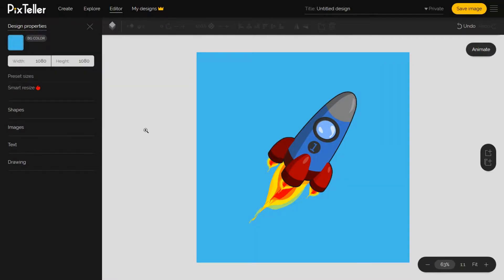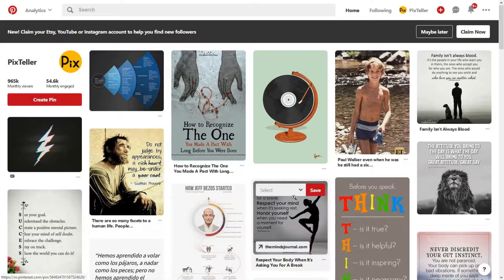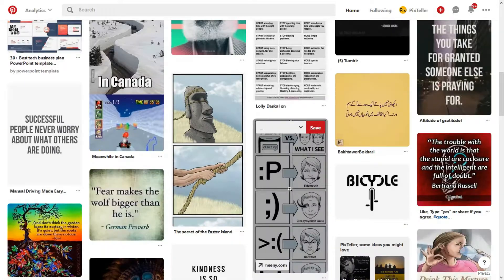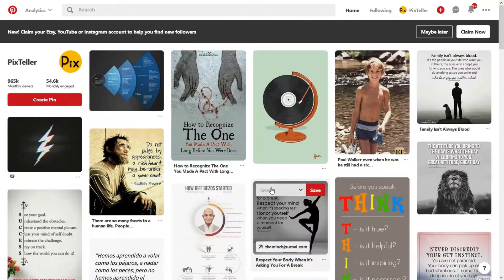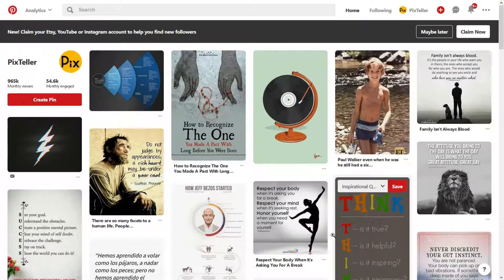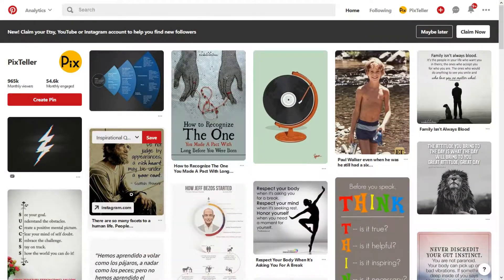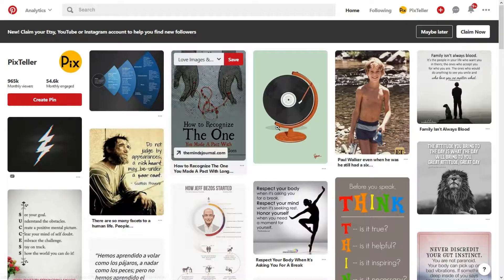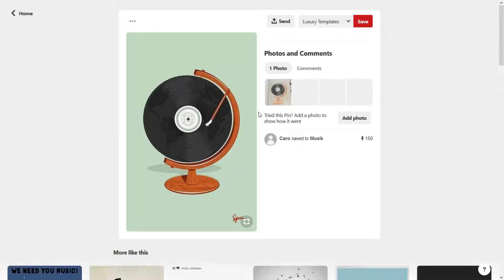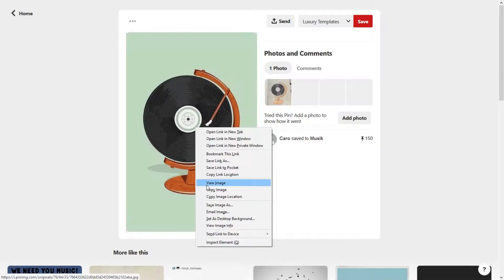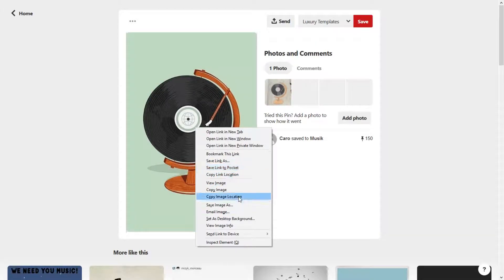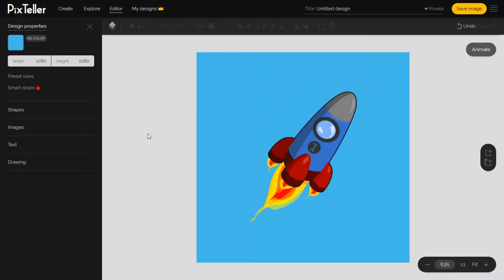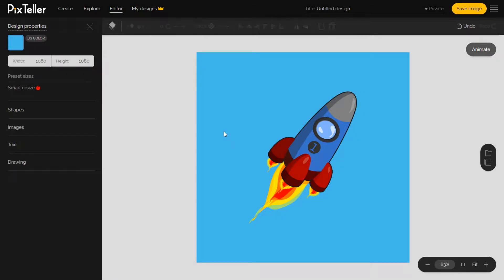One simple trick to add an image to the editor is to copy any image from the internet and paste it in the canvas. For this example, I will choose one from Pinterest. Select the image you like, right click on it and copy the image. Now all you have to do is return to the editor and paste the image using Ctrl plus V keyboard shortcut.